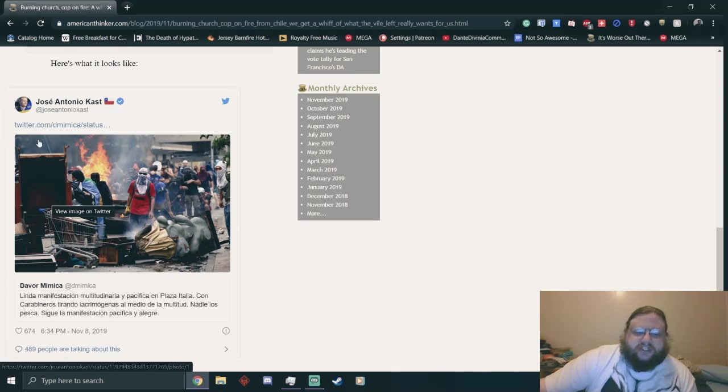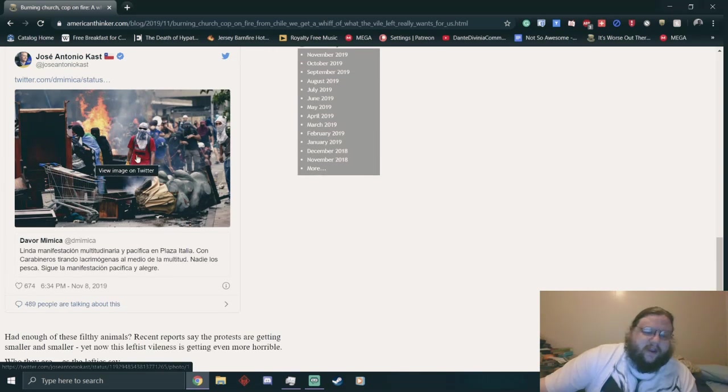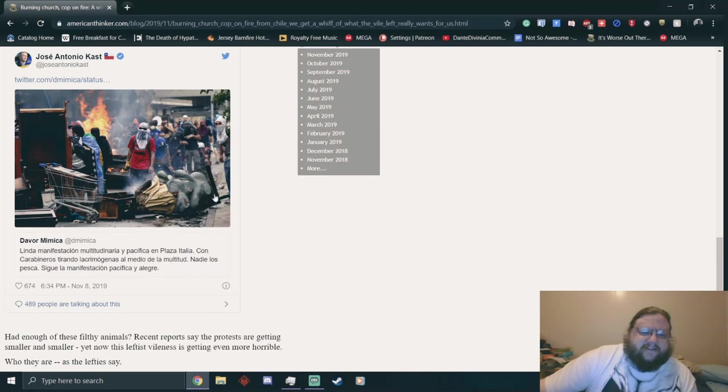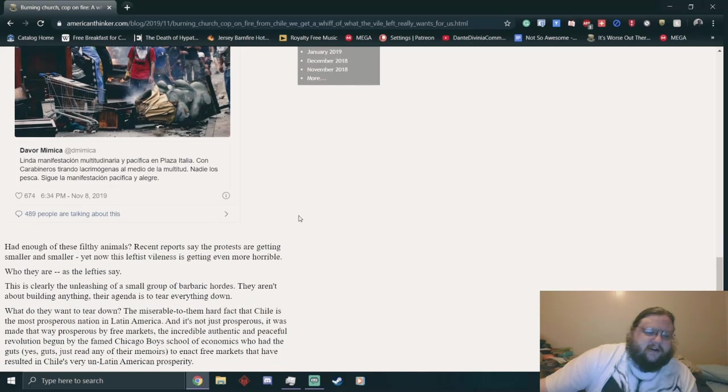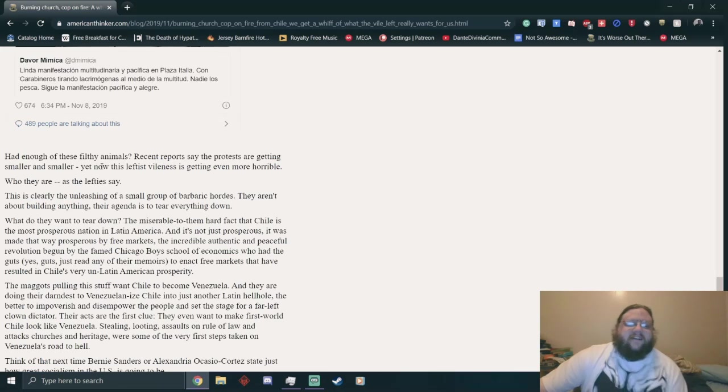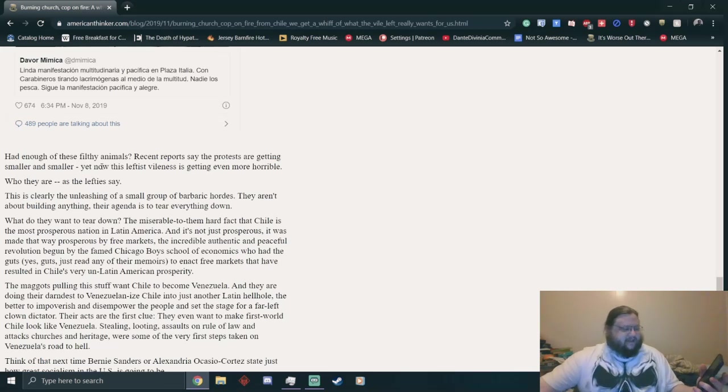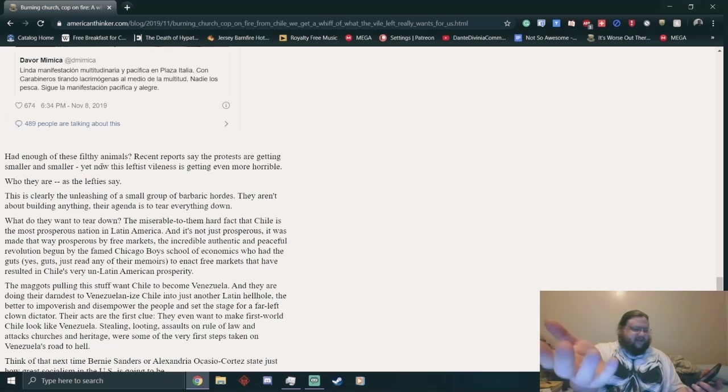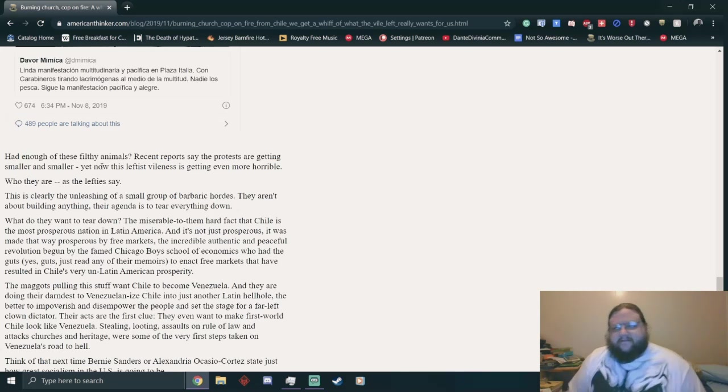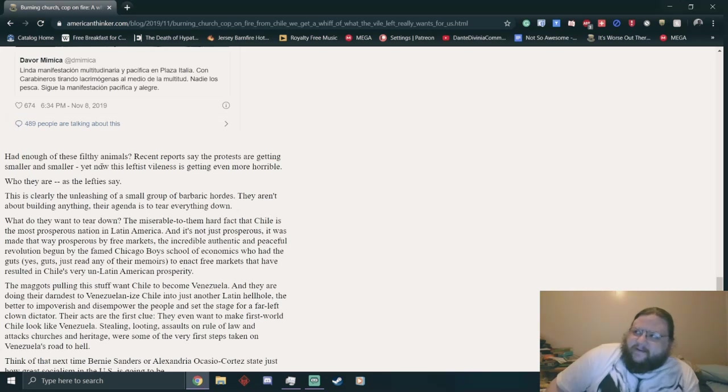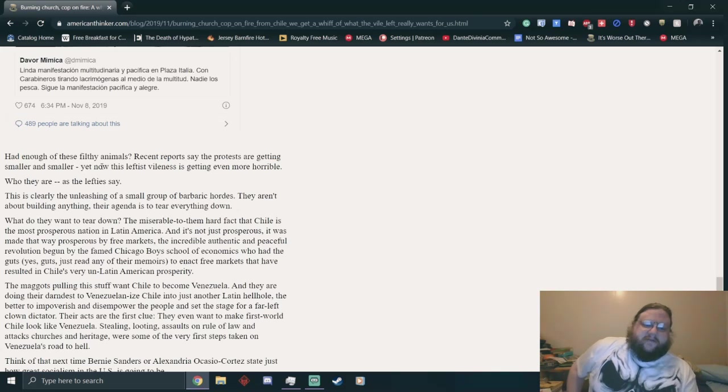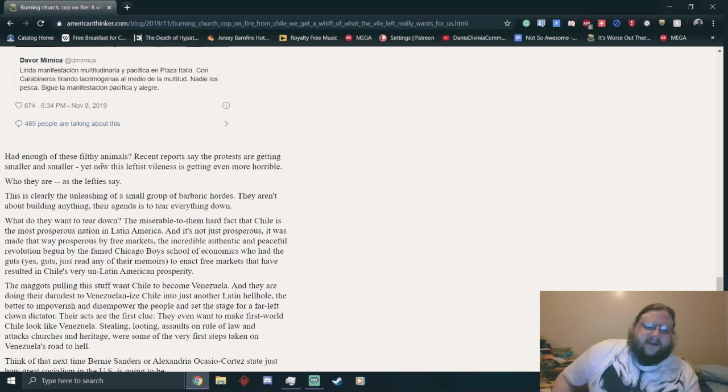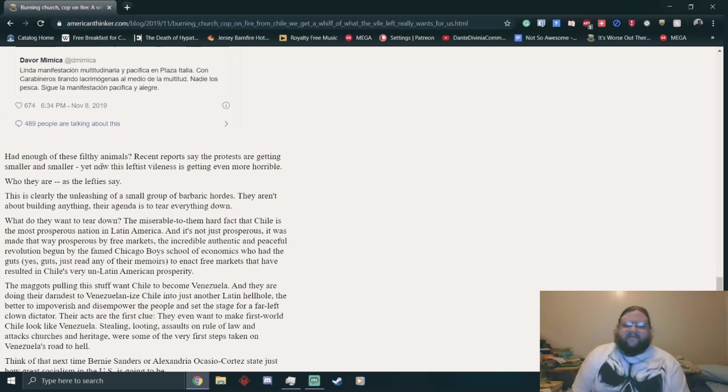Isn't it really funny that the police have guns and water cannons and shit, and they're still getting their shit kicked in by protesters? Had enough of these filthy animals. I didn't see Ray Mysterio or Billy Kidman or Konnan and the Filthy Animals. Anyway, recent reports say the protests are getting smaller, yet now this leftist violence is getting even more horrible. Who they are as leftists, say.